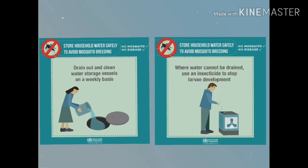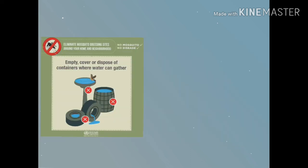Where water cannot be drained, use an insecticide to stop larvae development. Empty, cover, or dispose of containers where water can gather.